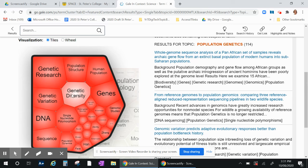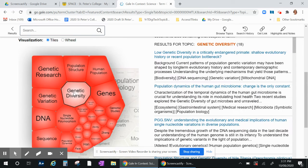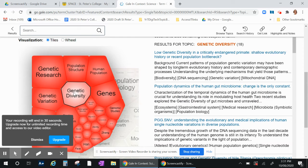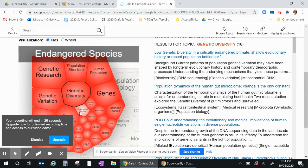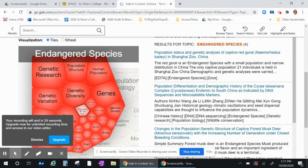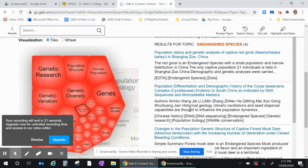Genetic diversity - drilling down in genetic diversity we now have 18. So you can see that you can drill down endangered species even more. Four articles you've got there that you can go into for that.